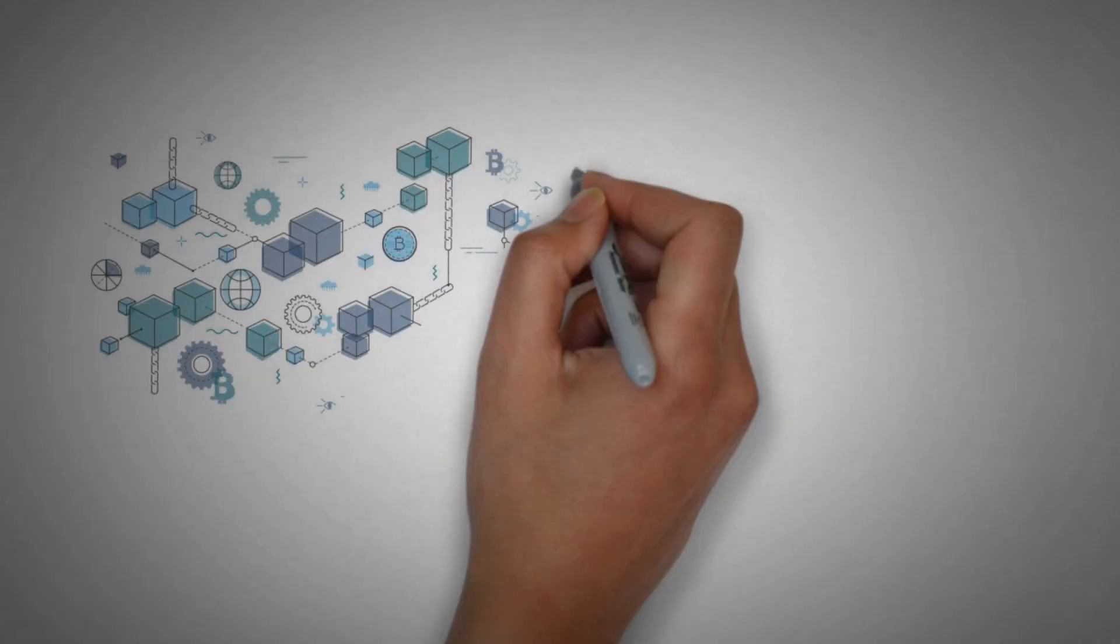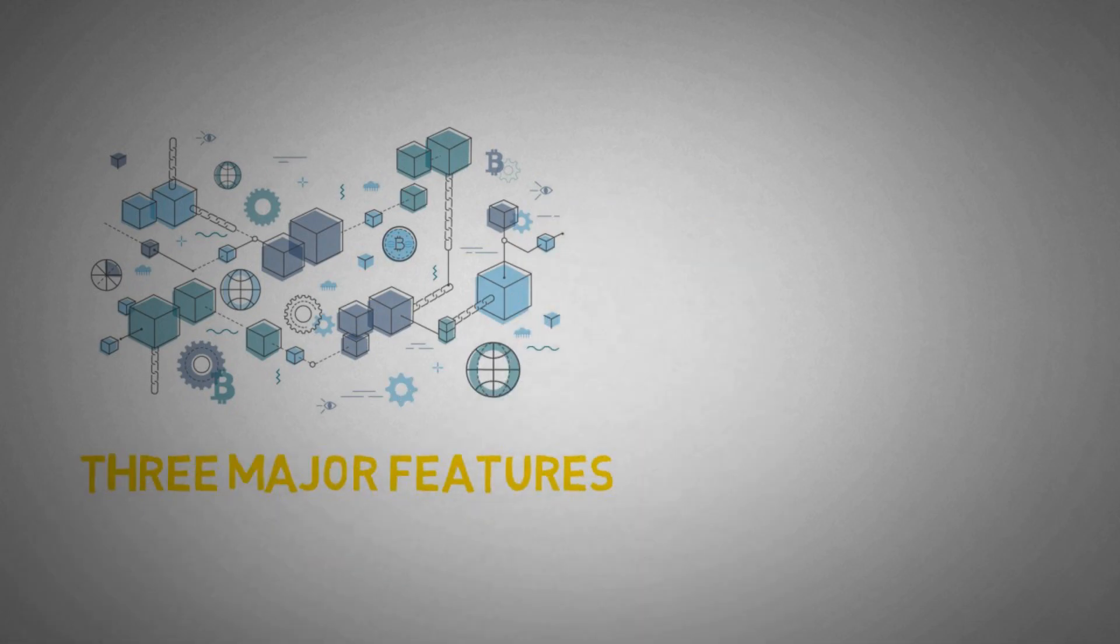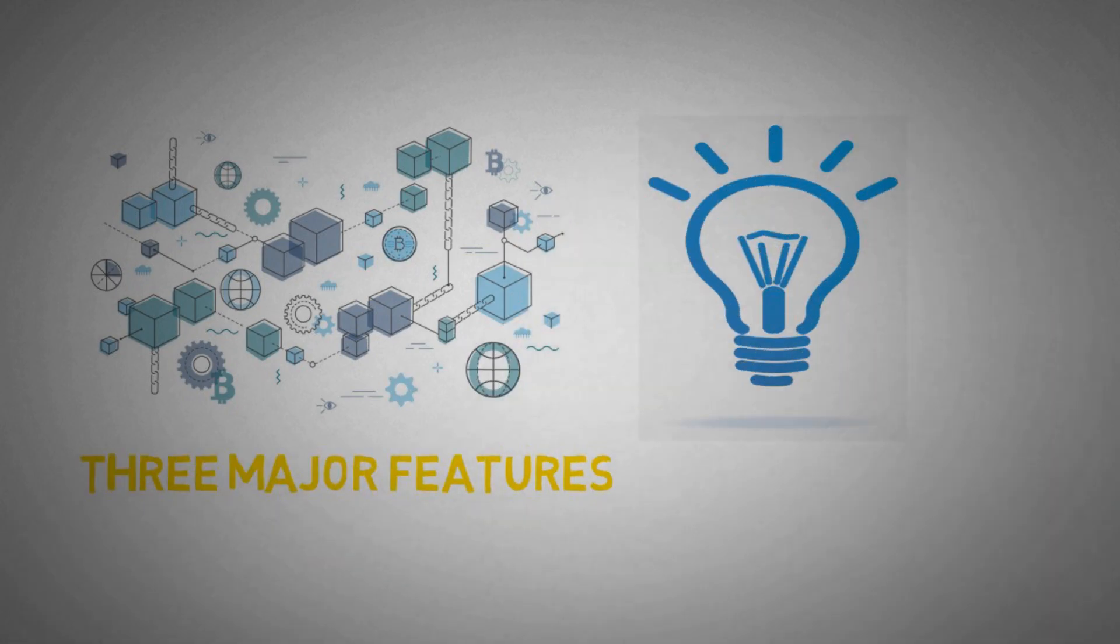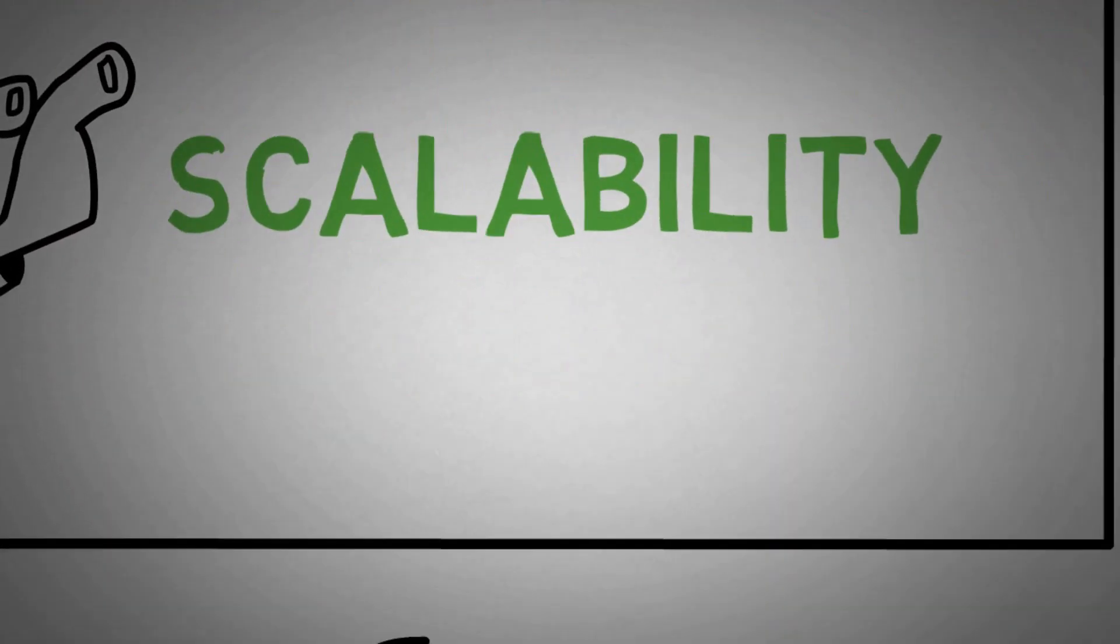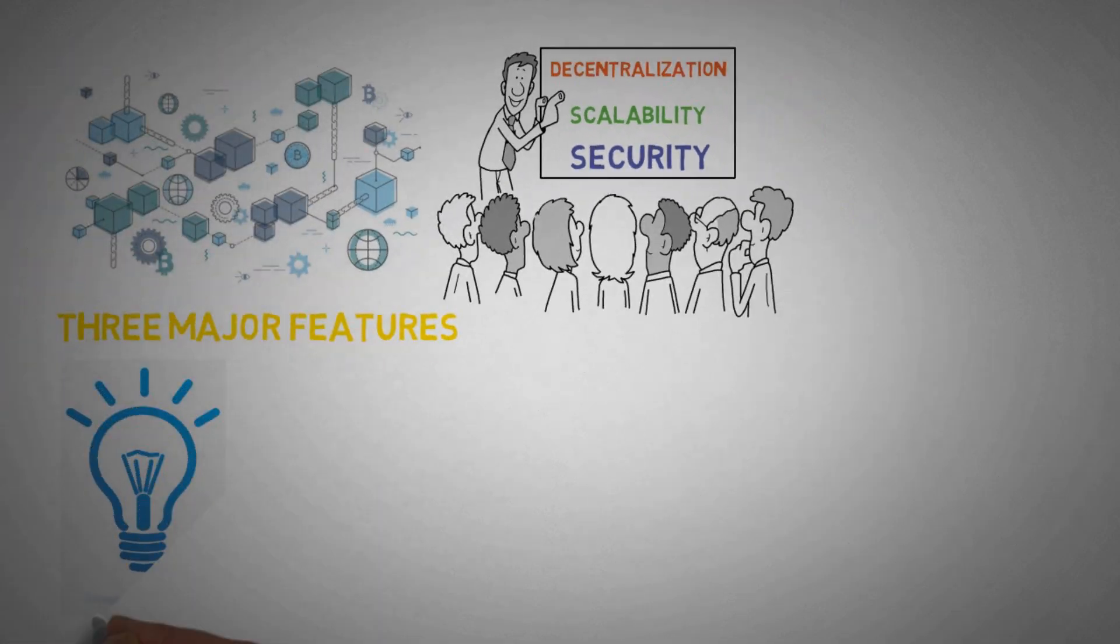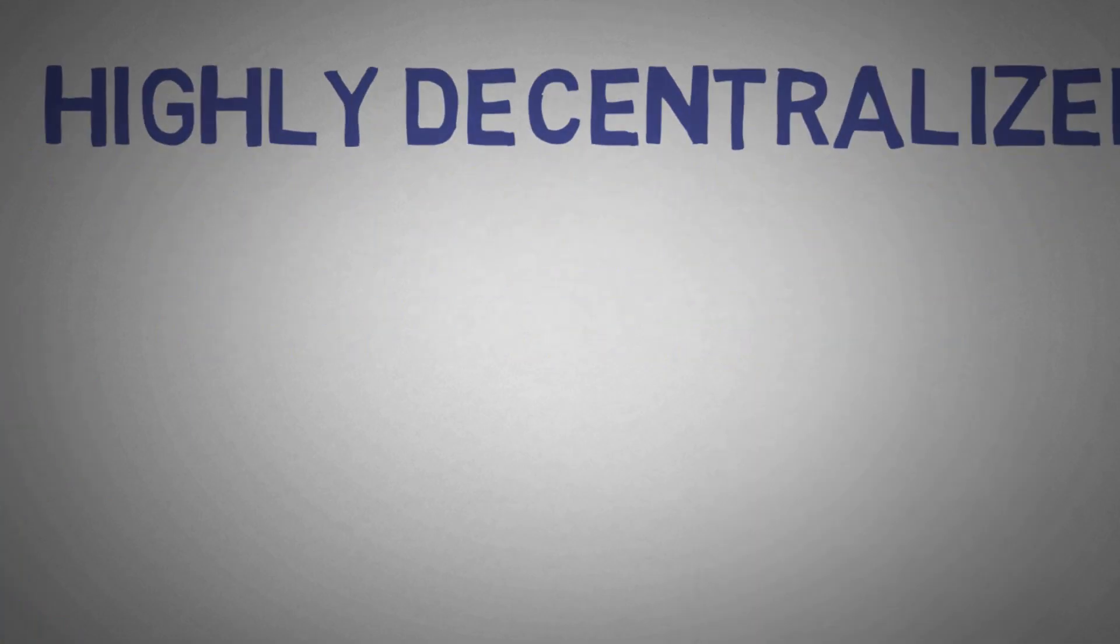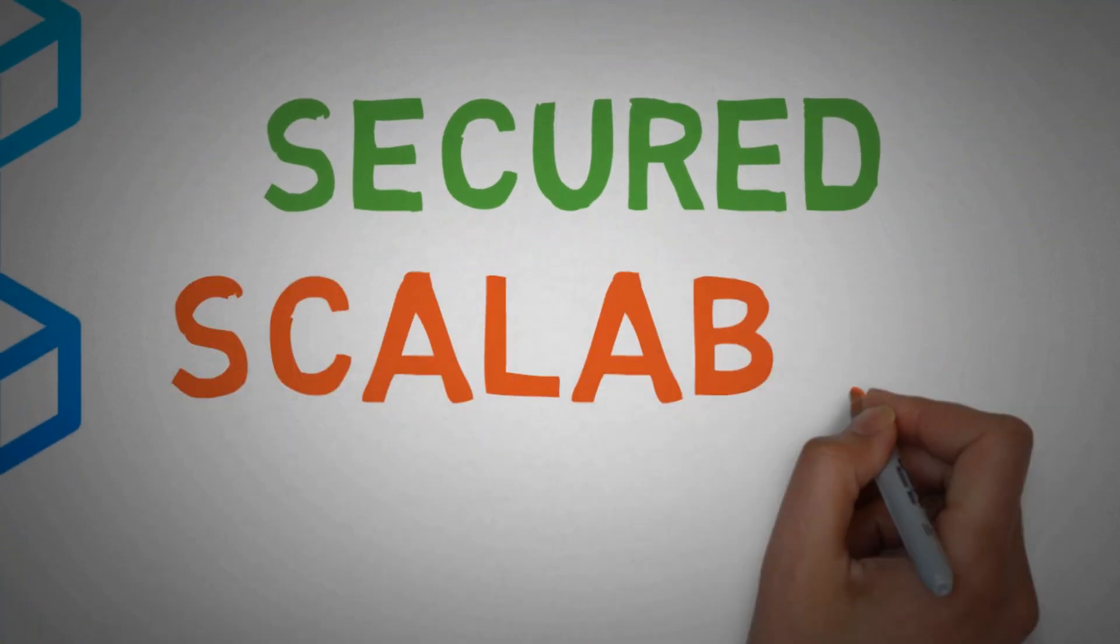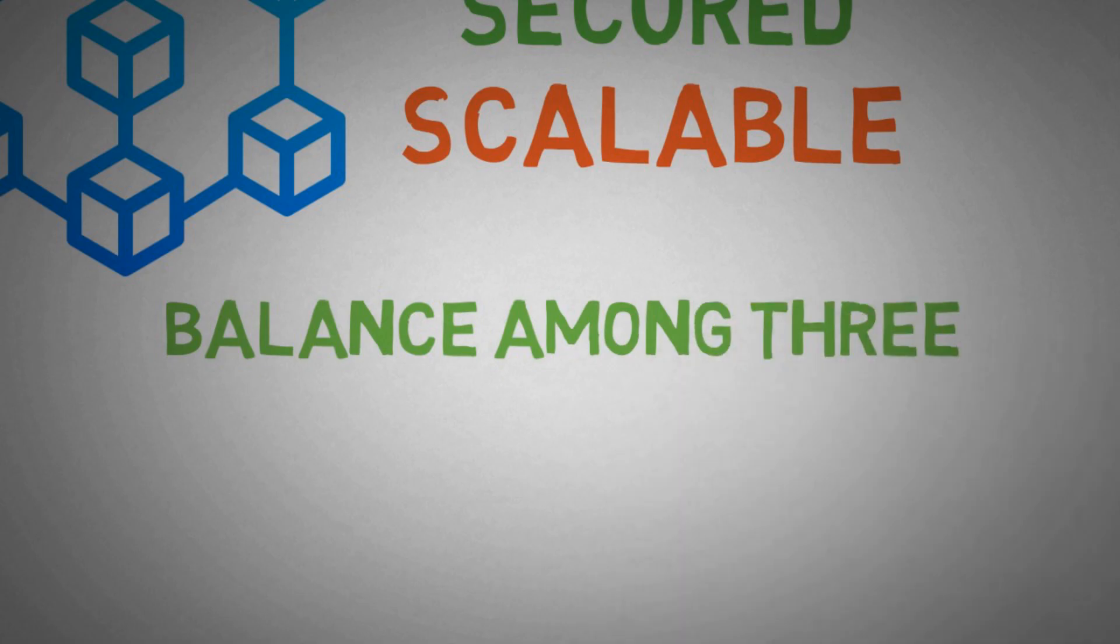Let's start learning about the three major features that make a blockchain an ideal one. These three features include decentralization, scalability, and security. So in order to become an ideal blockchain, the blockchains must be highly decentralized, secured, and scalable. That means a blockchain must create a balance among all these three features.